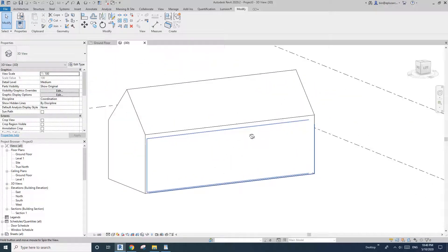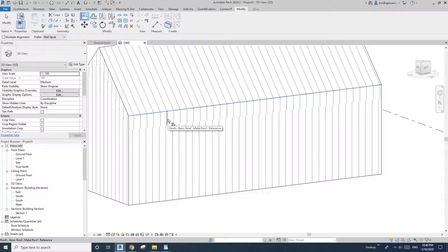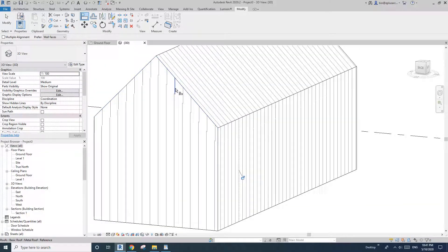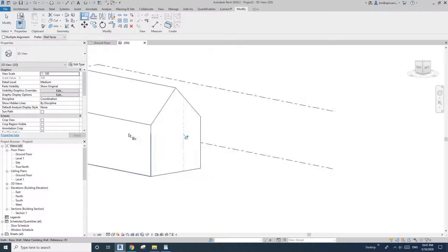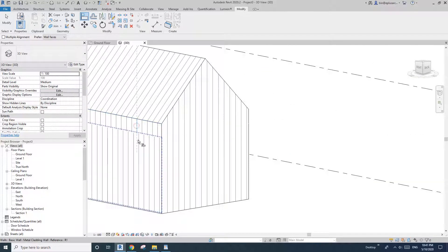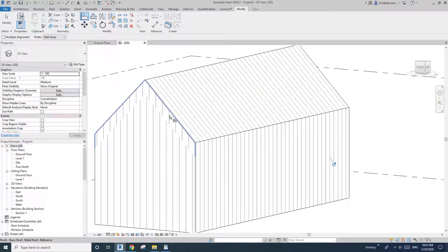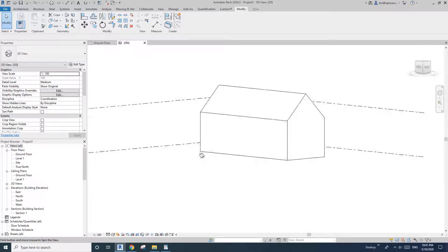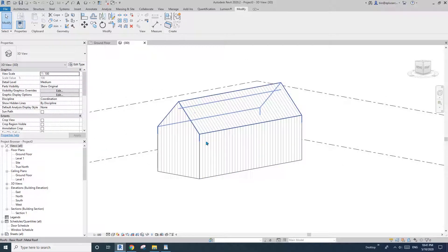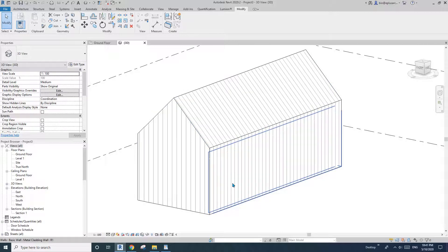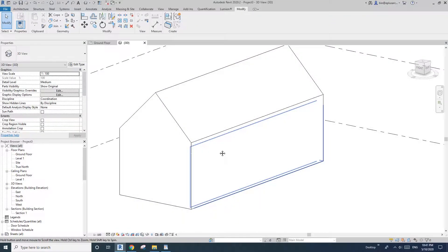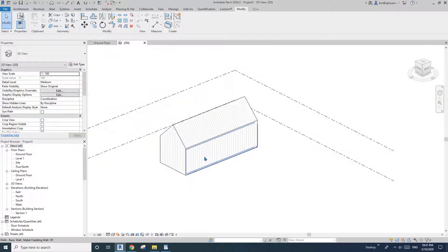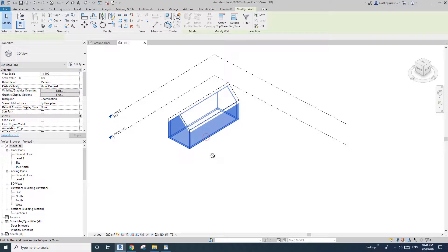Now we just need to align — use Tab to cycle through and select each edge. Now we have this nice clean gable roof shape, with the material continuing from the wall to the roof. That's Method 1.